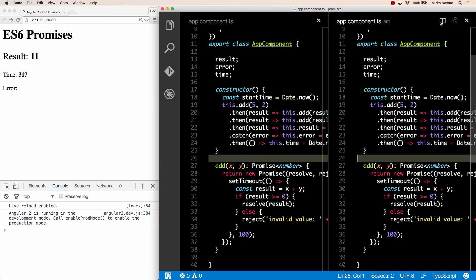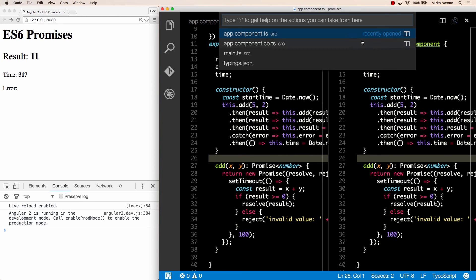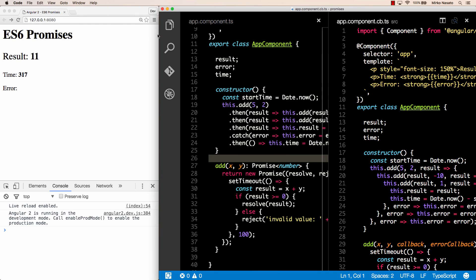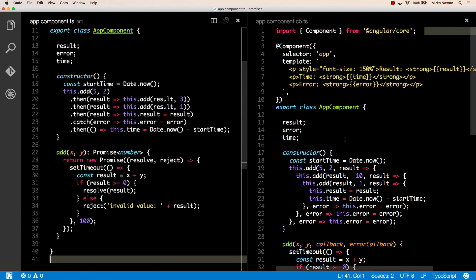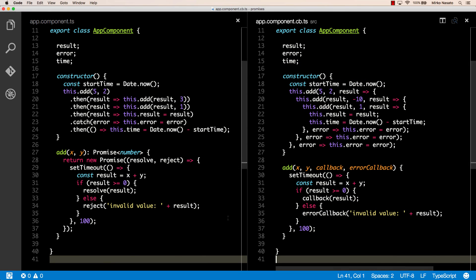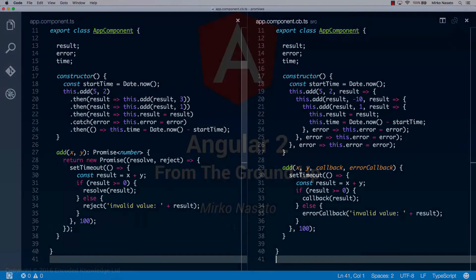Now let's compare this code using promises with our initial version using callbacks. Putting the two files side by side and scrolling to the bottom part of each file — promises make the code a lot cleaner, more elegant, and easier to understand. They're also more powerful thanks to the way you can combine promises together. They're just a much better approach to asynchronous code compared to callbacks. That's all for now, and I'll see you later.